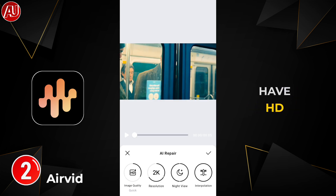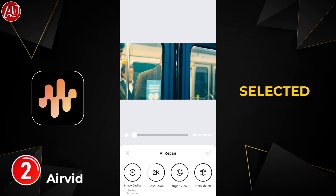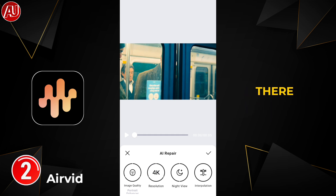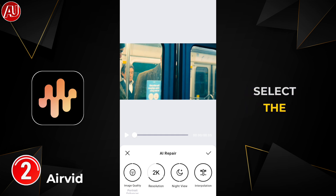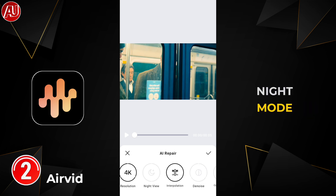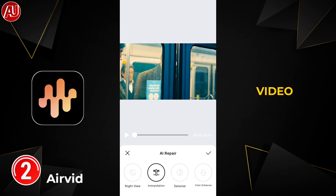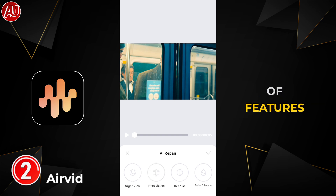We have HD, Ultra HD, and Portrait models, along with resolution options of 1080p, 2K, and 4K. I selected the Portrait model because this video fits that, and then I selected 4K resolution. Other options available include stabilization, night mode, and denoise for removing noise from the video — but my video doesn't need those features.